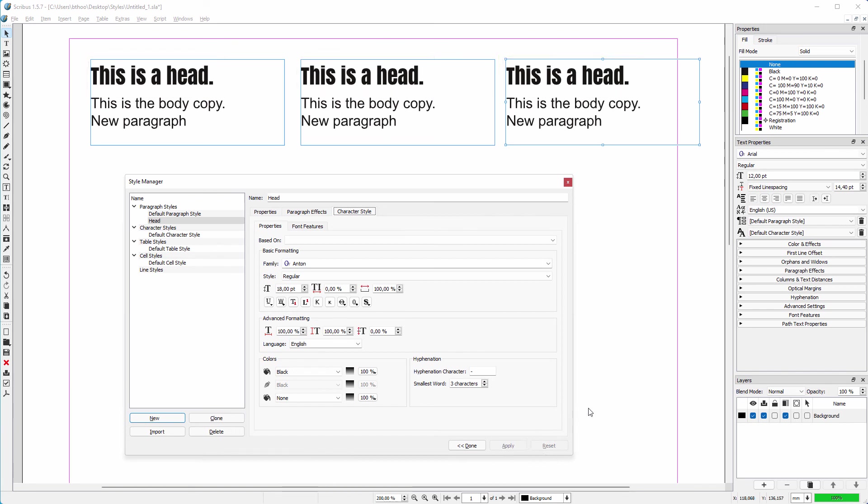In this lecture, we looked at paragraph styles. In the next lecture, we will look at character styles.